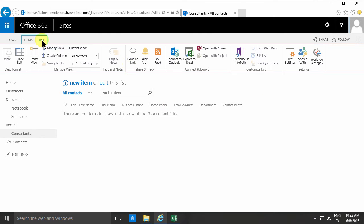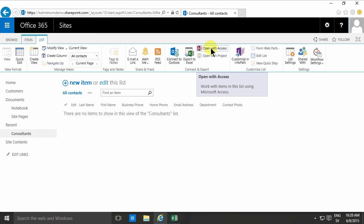I'm going to open with Access. If the button doesn't work then you can always open Access directly and then create a new desktop database and then connect to an external list.